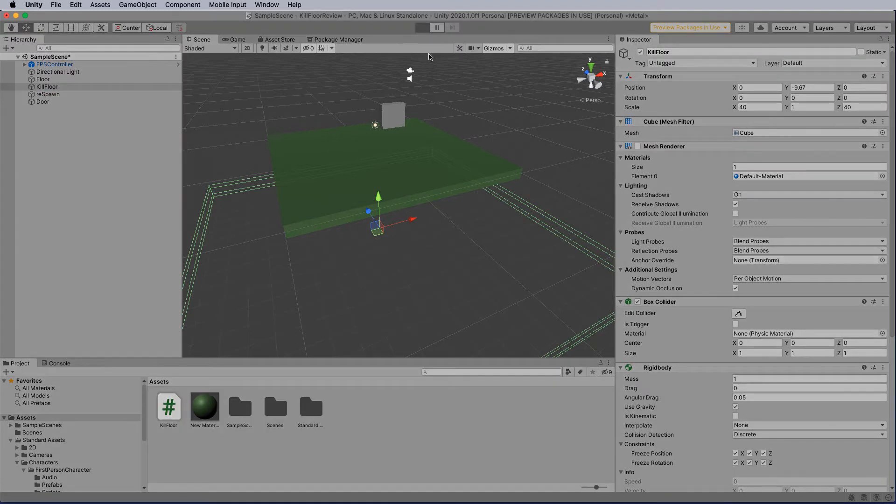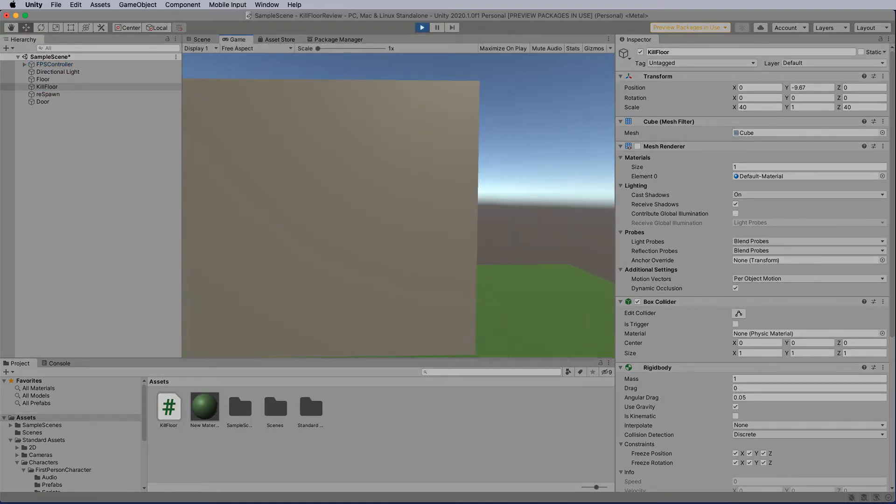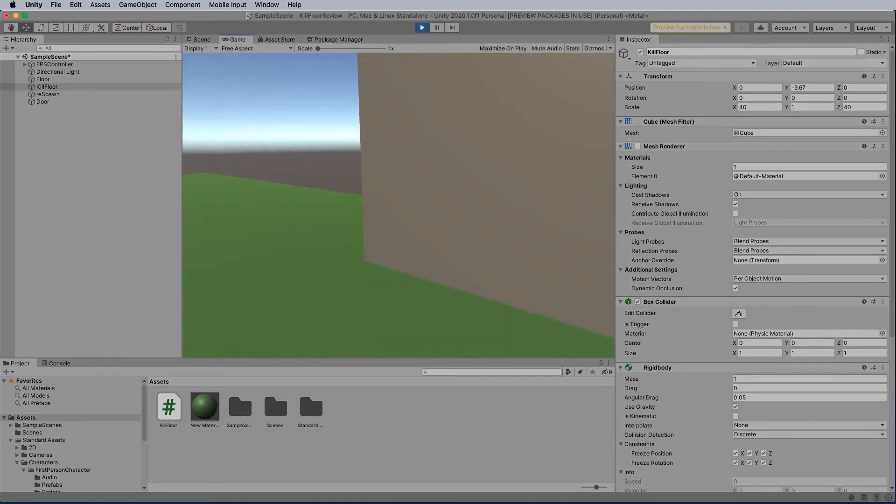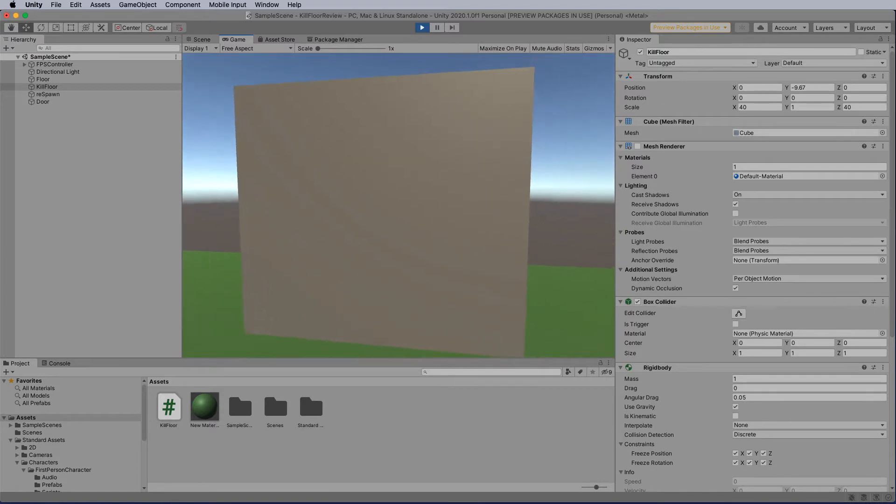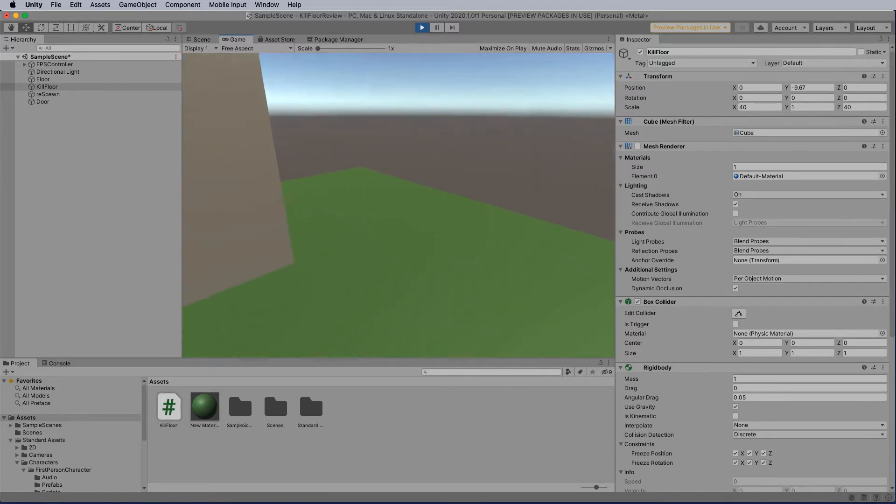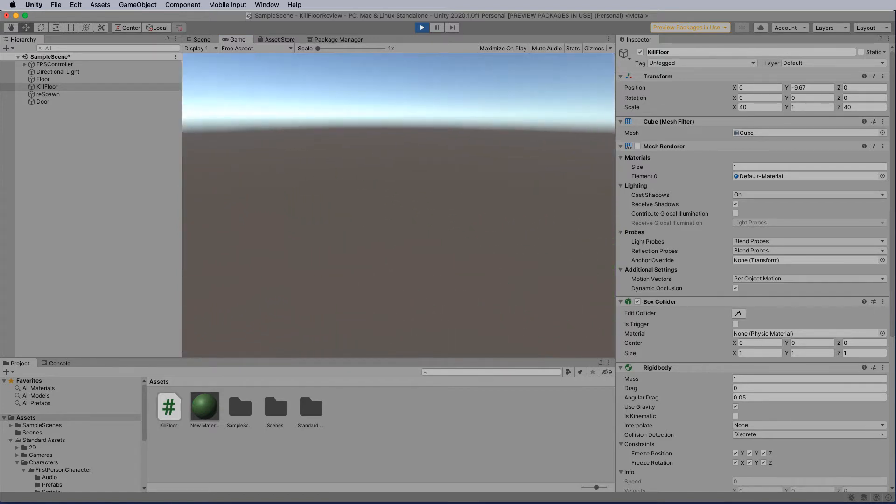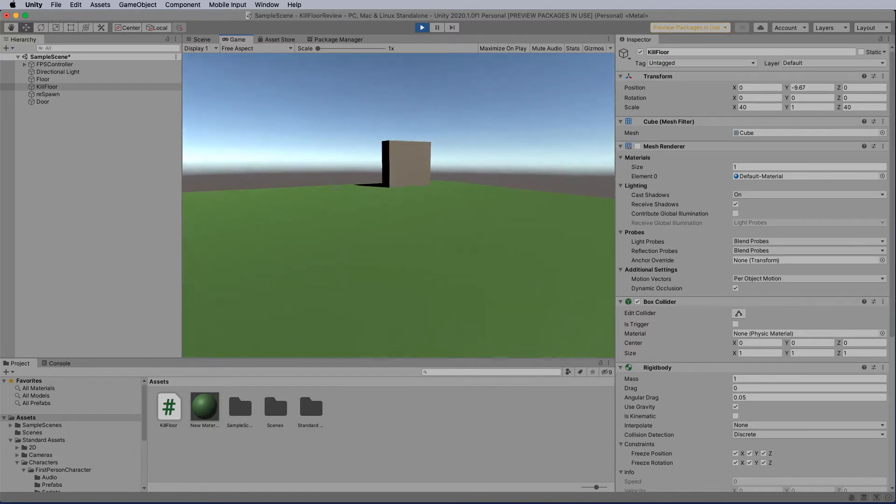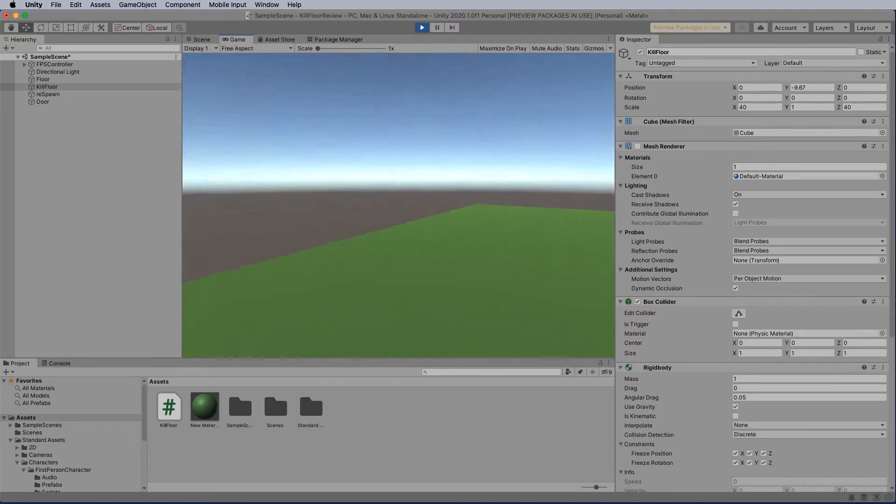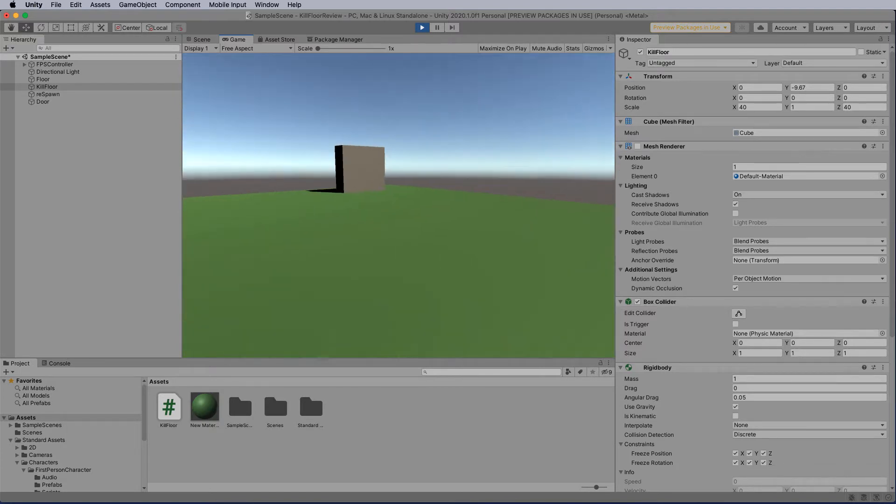Let's have a look at this working to begin with. So we start straight in front of this wall here, and if we fall off the map, we hit the invisible floor and respawn at a new point.